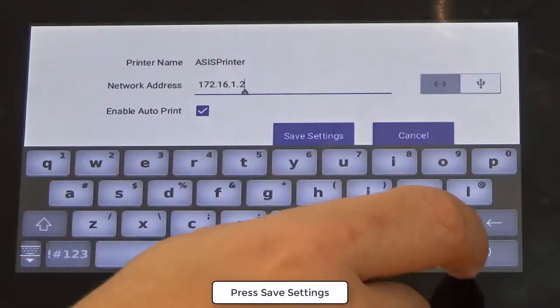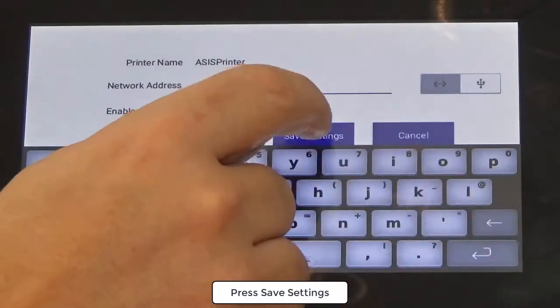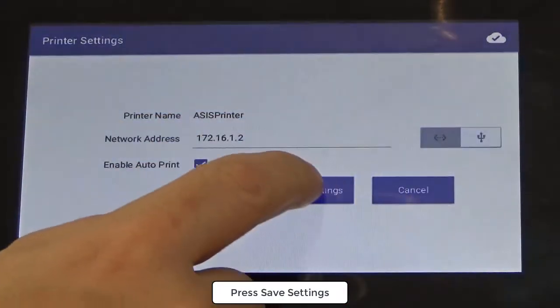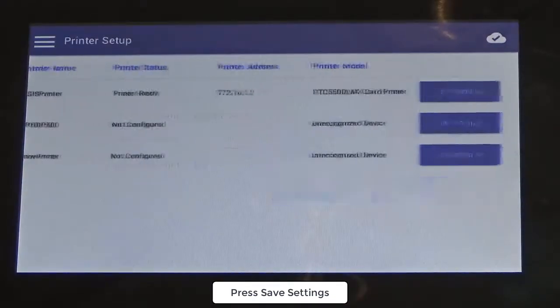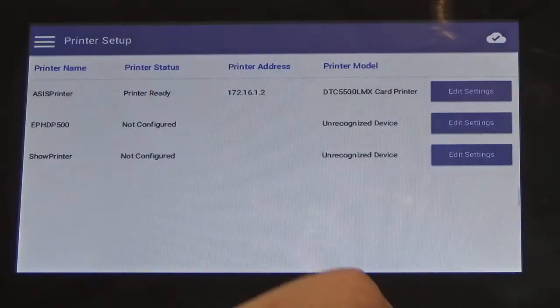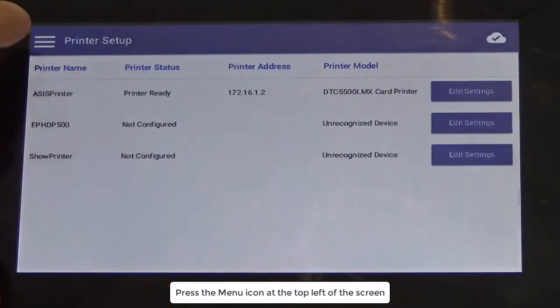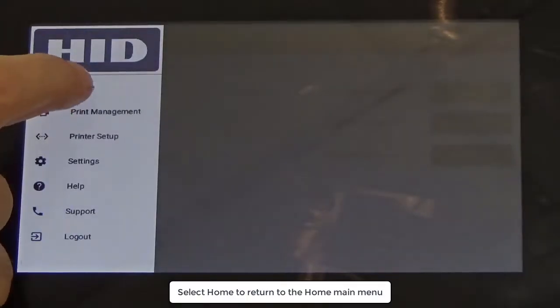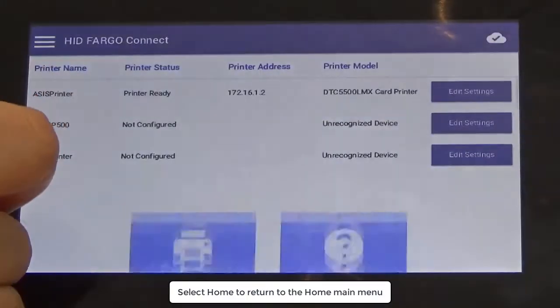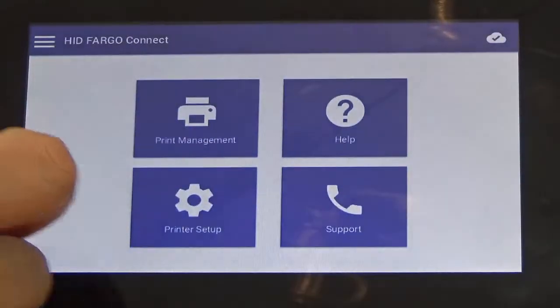Press save settings twice to return to the previous screen. Press the menu icon at the top left of the screen and select home to return to the home main menu.